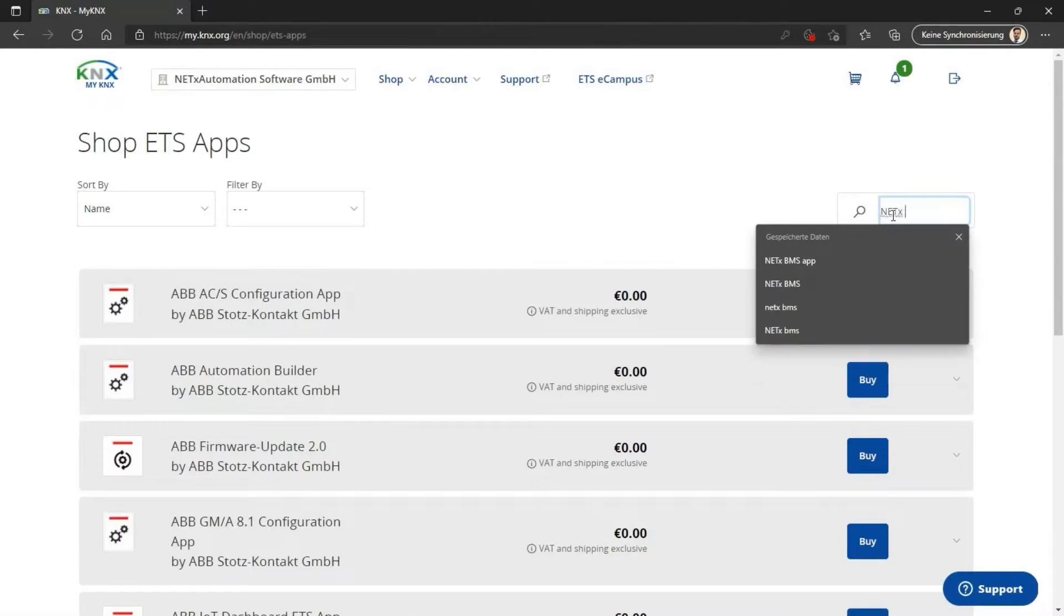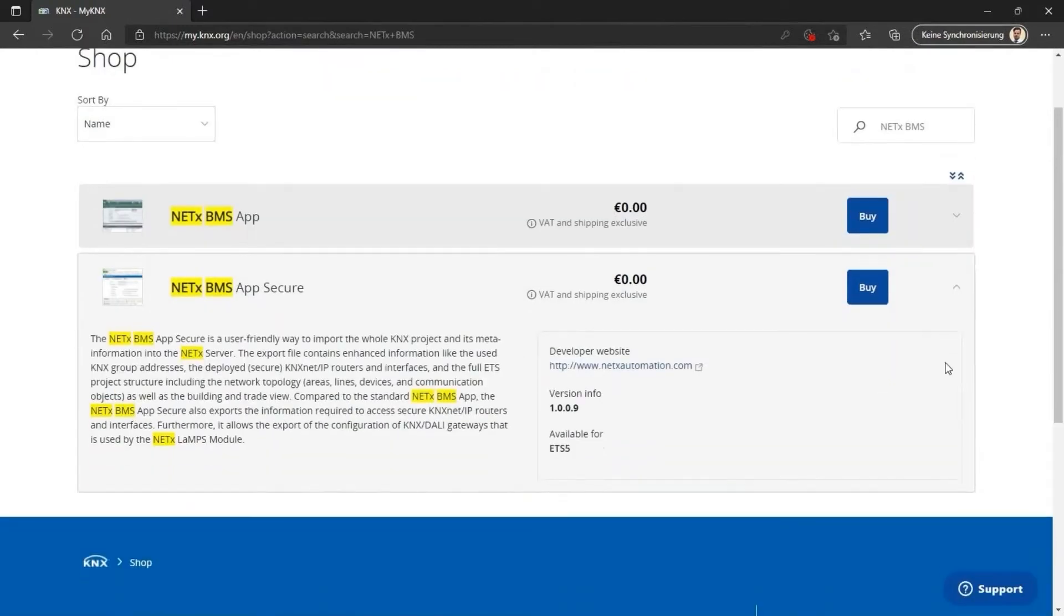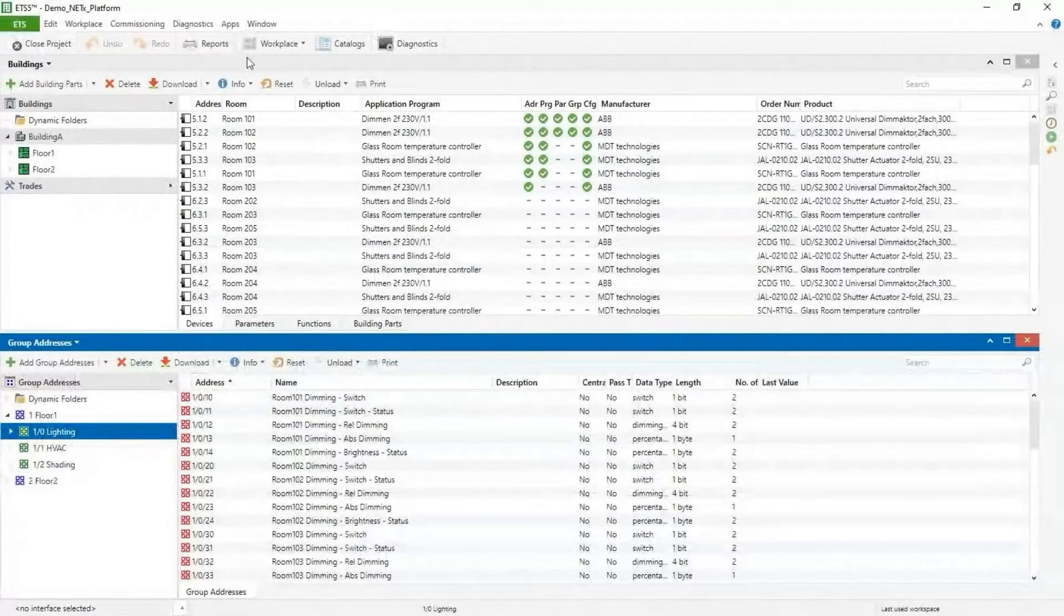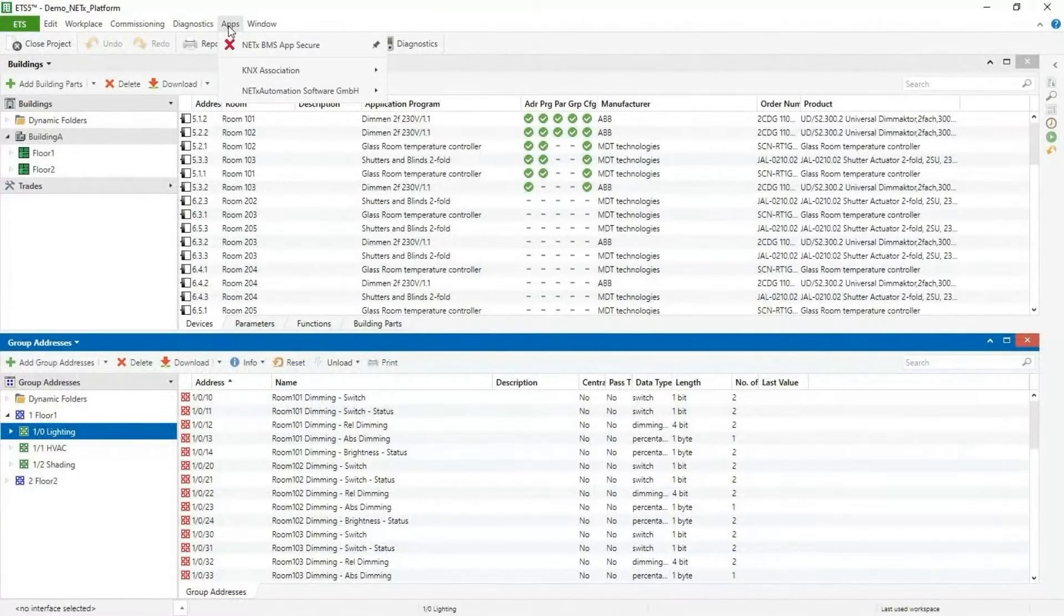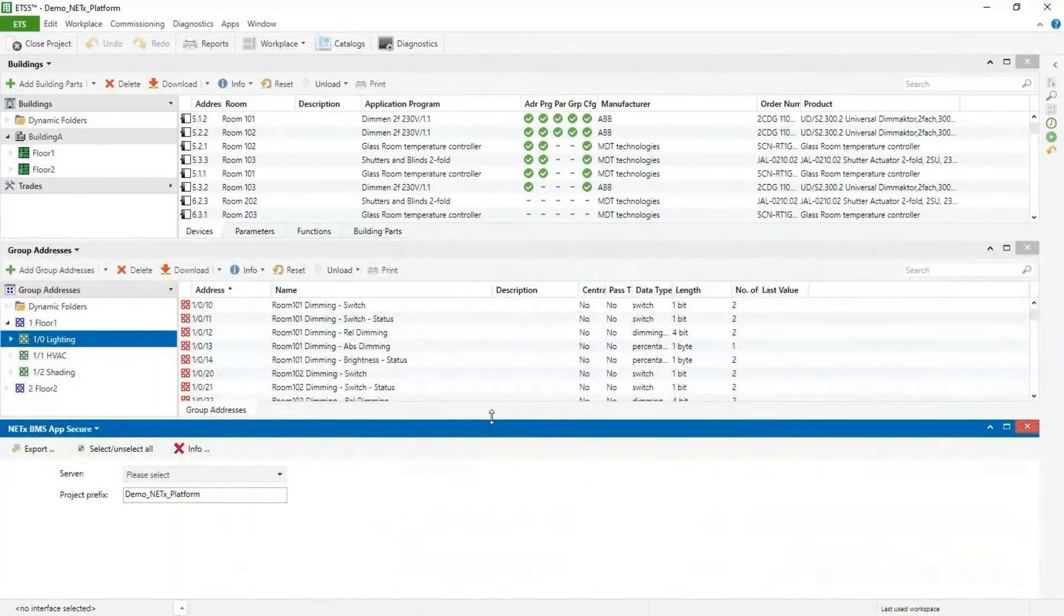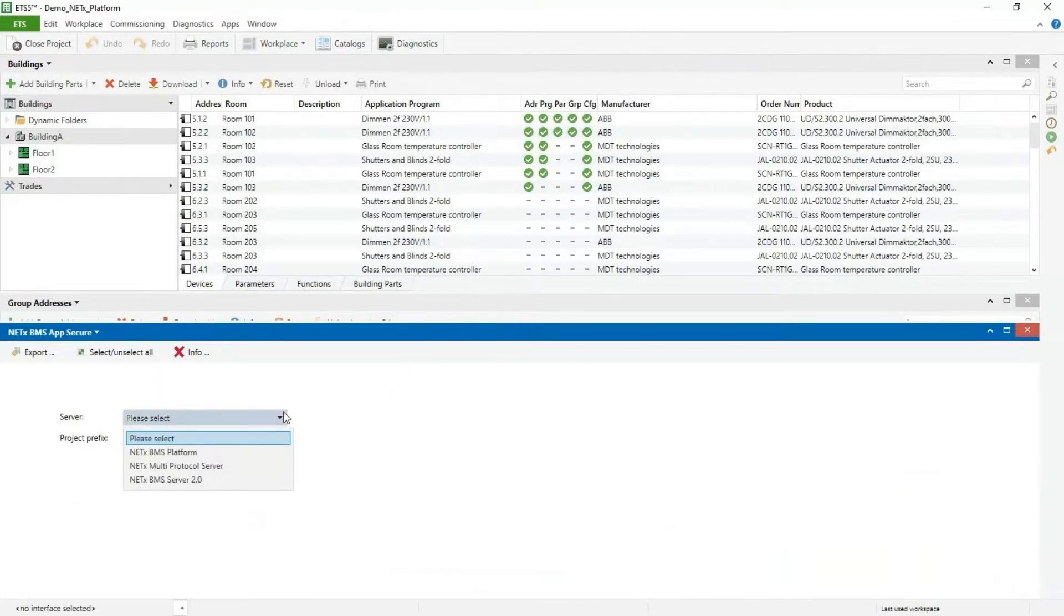After installing and activating the ETS app, you will find it in the app section of the ETS. To export your project, open the app. A new window with various selection options will open. First, select the right product for export.